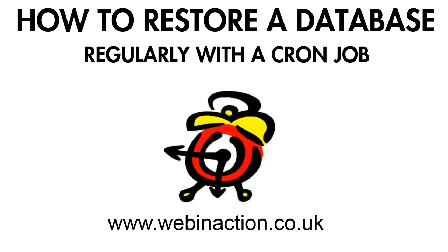Hi, this is Richard from webinaction.co.uk with a short tutorial on how to restore the contents of a MySQL database, which provides the data for a website, to a default set of records.